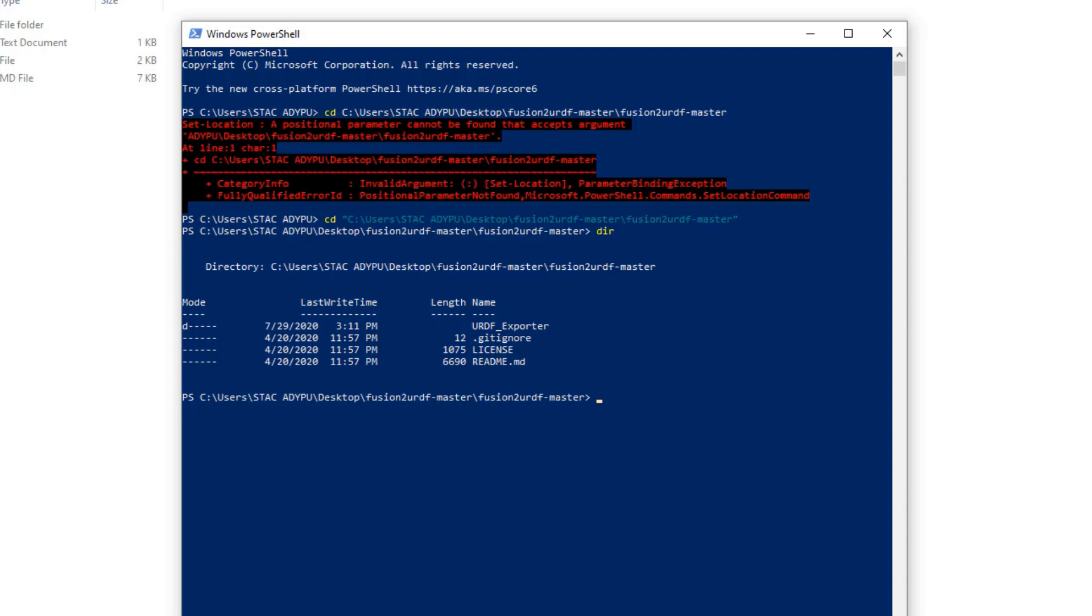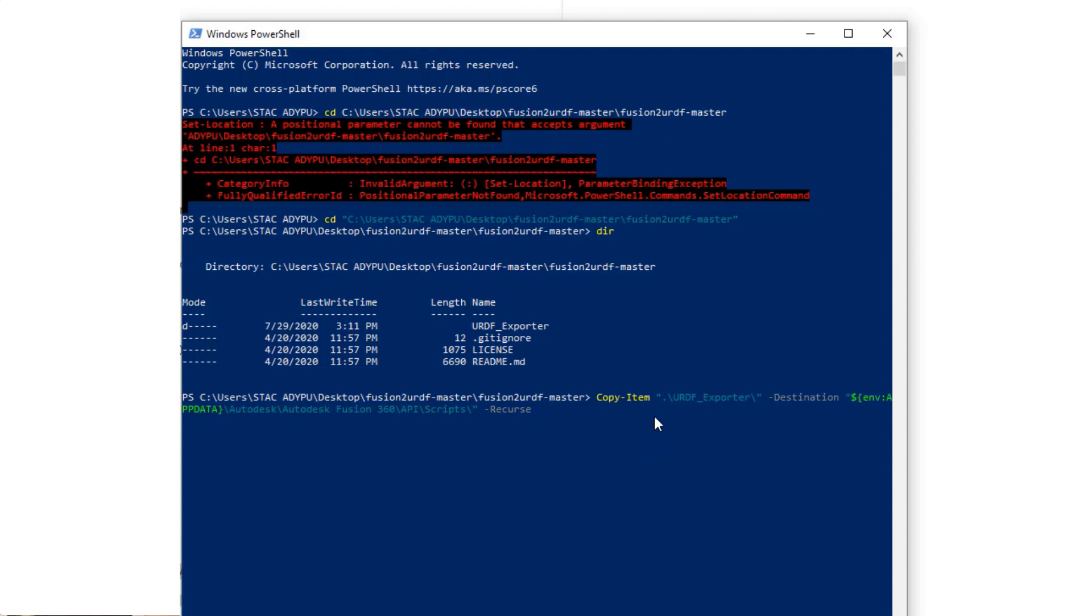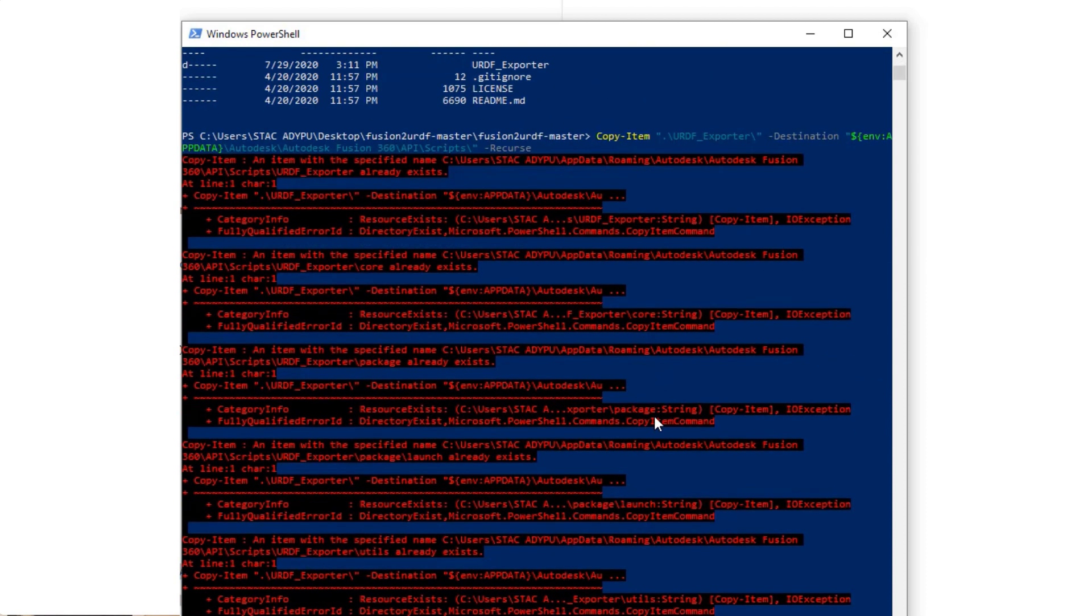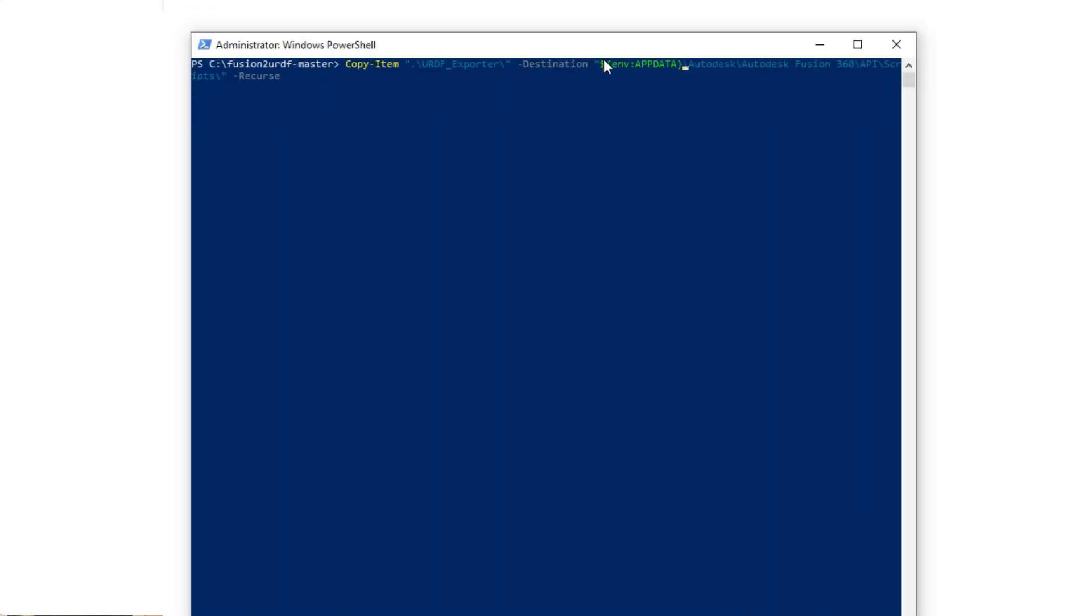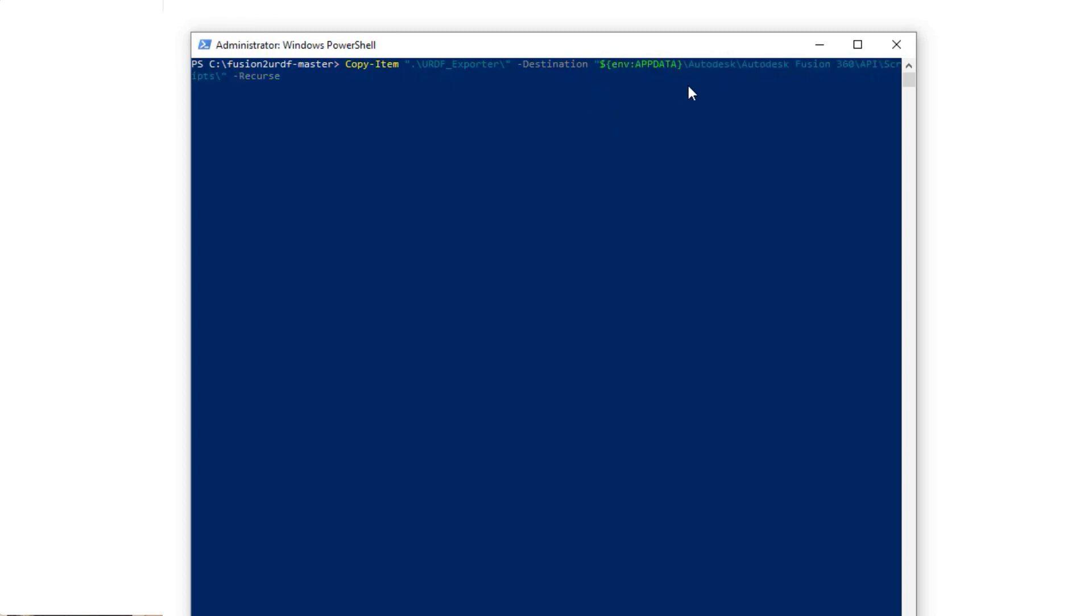Here you should be able to see URDF exporter folder. Now paste the second command given in the readme of Fusion to URDF repo and this should copy the URDF exporter folder in the Scripts folder of API of Fusion 360. Unless you have space in your Windows username or else you have kept the location of Fusion 360 something different from the original location, then you may encounter an error. In both of these cases, you can modify the command as I am doing it here right now by replacing the AppData by the location where you have installed Fusion 360 and then press enter.